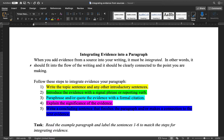In this video lesson I'm going to show you how to integrate evidence from sources into your own writing. This is a very important skill for research writing. A question I often get from students who are new to writing research papers is: how do I make it my writing, my ideas? If I'm finding information and ideas from sources, how do I avoid just repeating the ideas of other people?